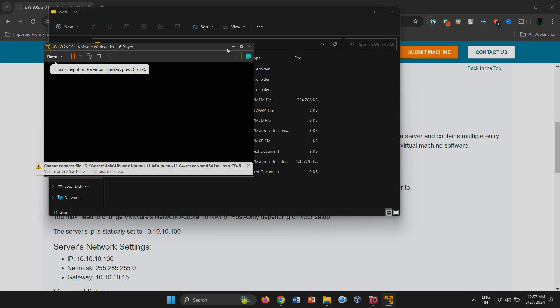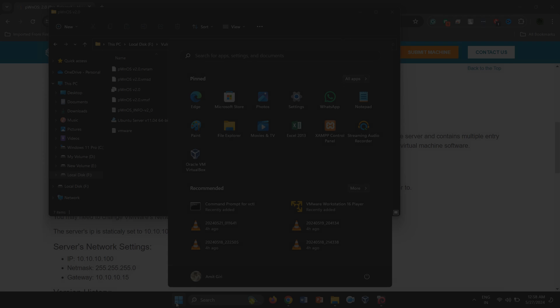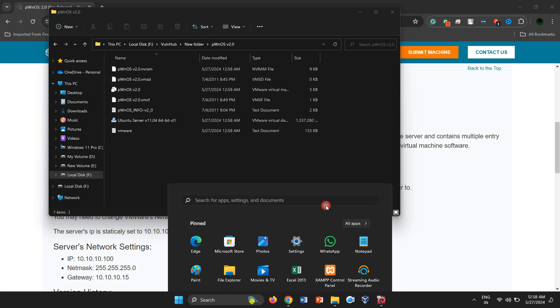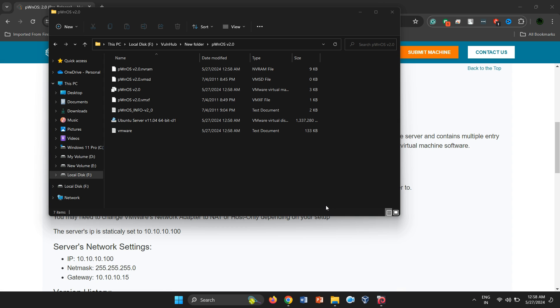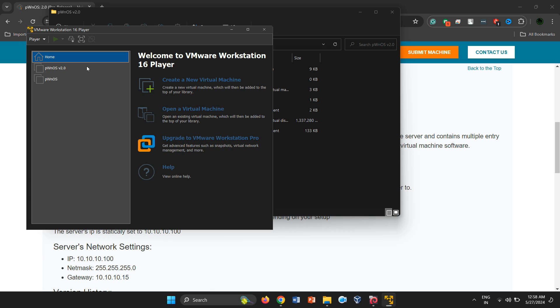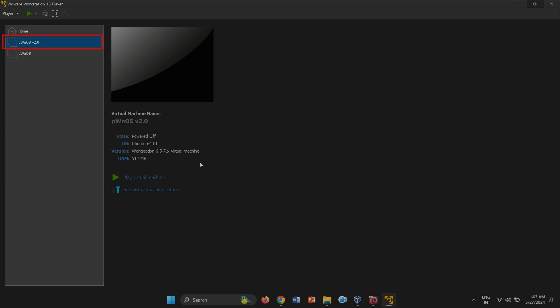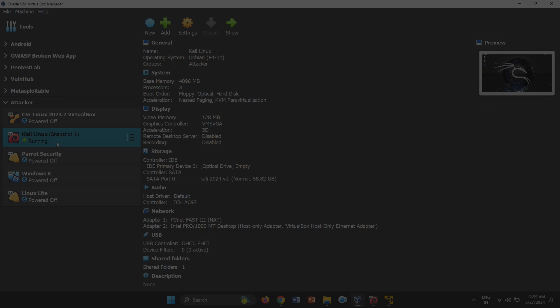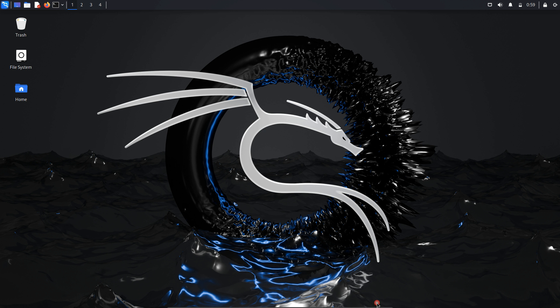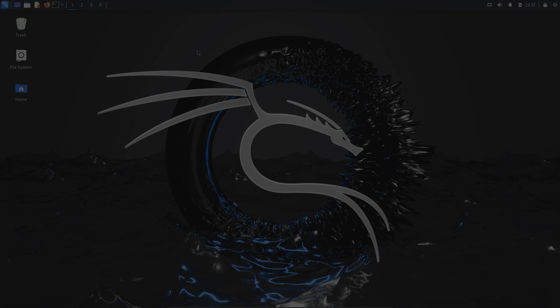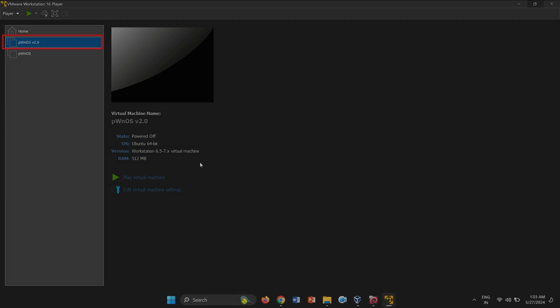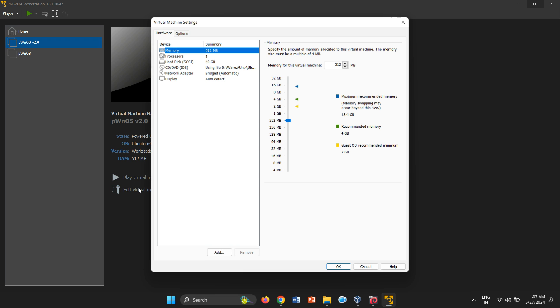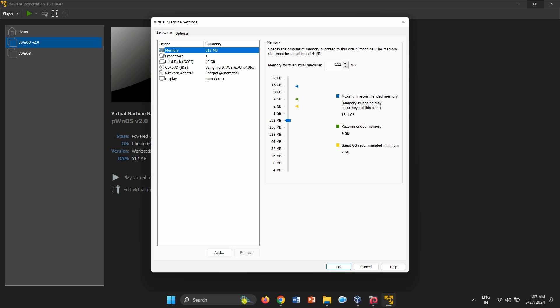There are various settings left to configure, so we need to power off the machine and launch VMware again. As you can see, the PWNOS 2.0 vulnerable machine is listed in the VMware Manager. As I previously mentioned, there is no need to reinstall the attacking machine, Kali Linux, on VMware to access the network. Instead, we can change the network settings to use the VirtualBox host-only adapter. To do this, click on Edit Virtual Machine Settings. In the Settings window, click on Network Adapter.